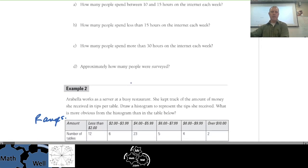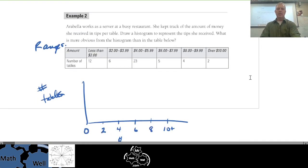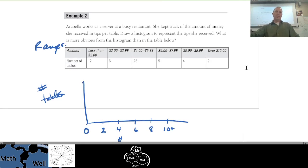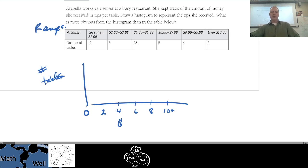Back to example two — Arabella works at a busy restaurant tracking her tips. Let's do the histogram. I've got it started. On the vertical axis we'll put the number of tables, and on the horizontal axis we'll put the tip money. I'm going to mark every two dollars: two, four, six, eight, ten. Number of tables on the vertical, tips in dollars on the horizontal.